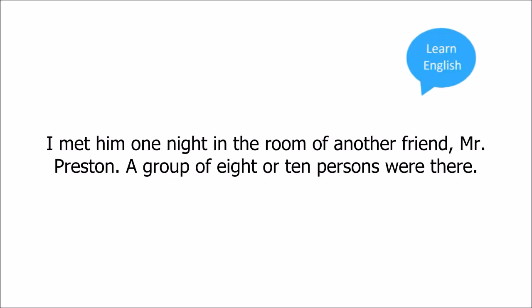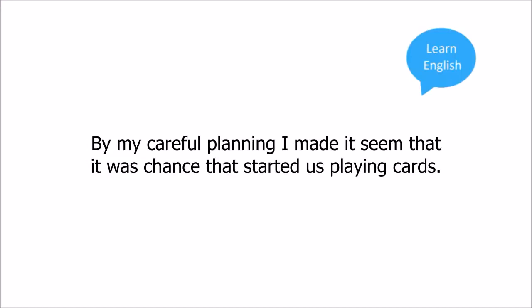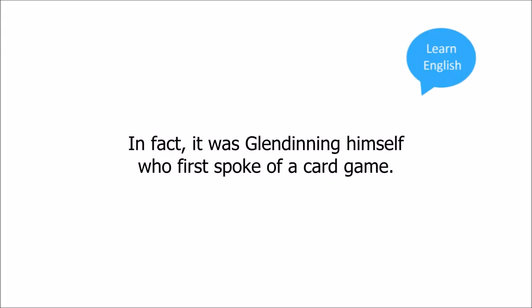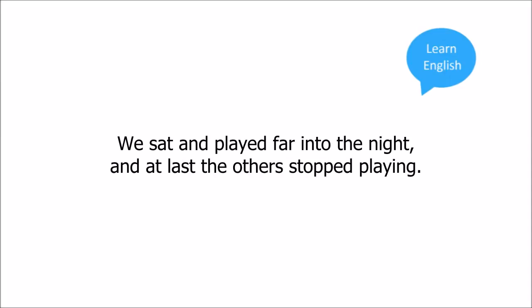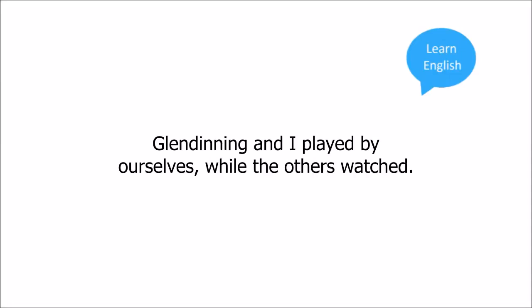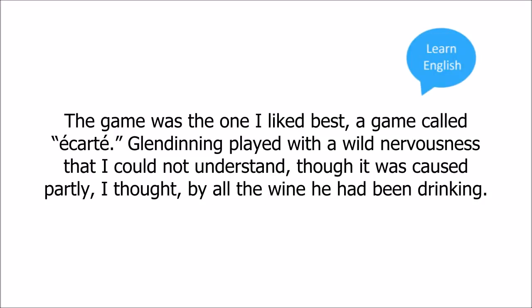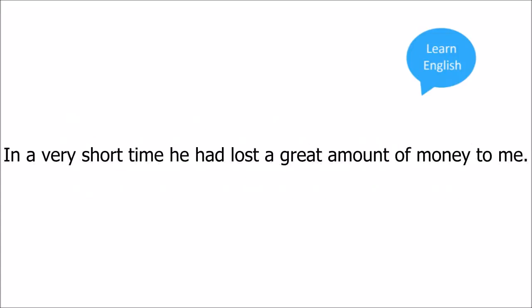I met him one night in the room of another friend Mr. Preston. A group of eight or ten persons were there. By my careful planning I made it seem that it was chance that started us playing cards. In fact it was Glenn Dinning himself who first spoke of a card game. We sat and played far into the night and at last the others stopped playing. Glenn Dinning and I played by ourselves while the others watched. The game was the one I liked best, a game called Eckhart. Glenn Dinning played with a wild nervousness that I could not understand though it was caused partly I thought by all the wine he had been drinking. In a very short time he had lost a great amount of money to me.